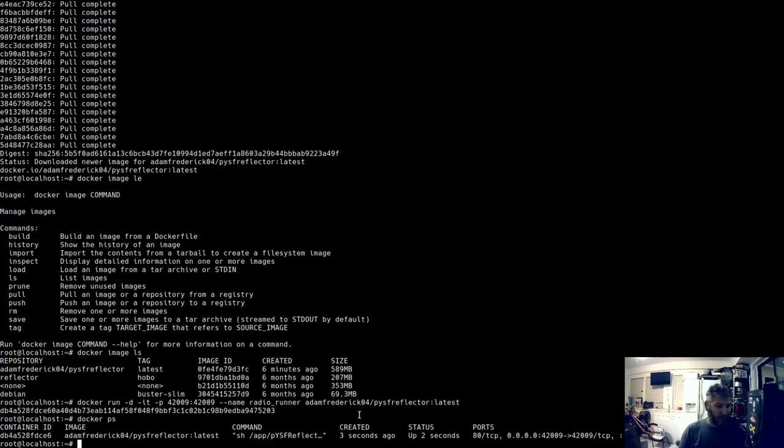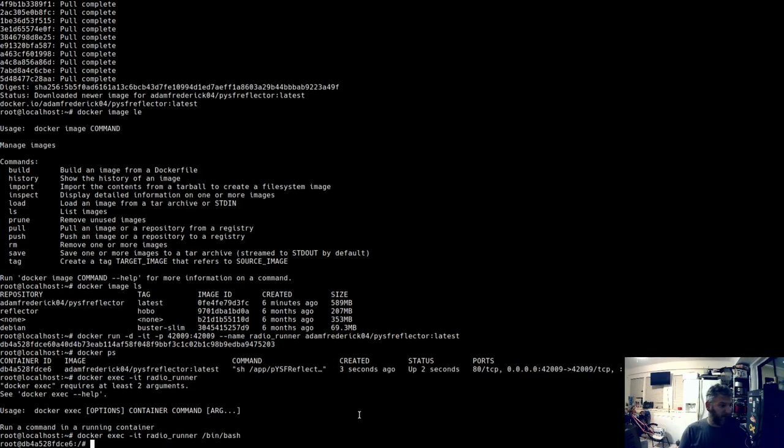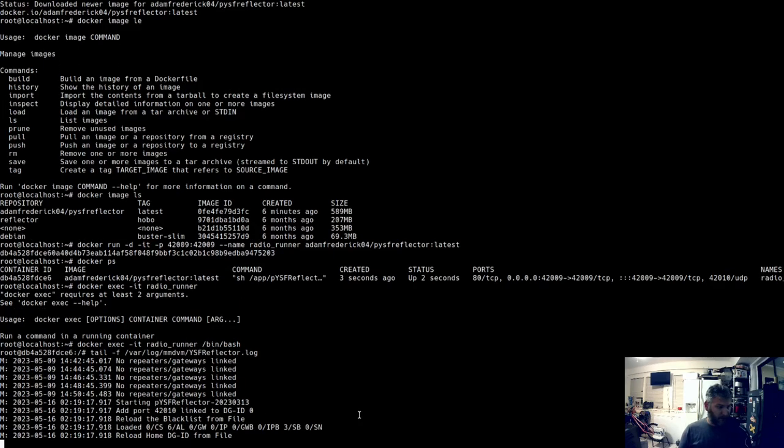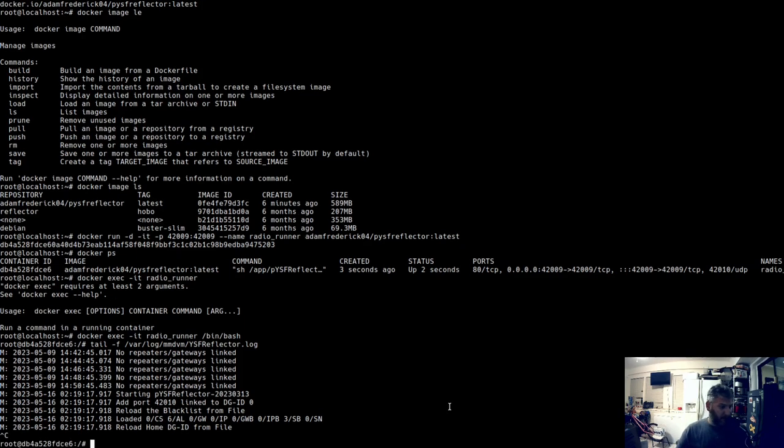So if I remember how to do this, that should work. Docker ps shows that is up and running. If we do a docker exec -it into radio runner bin bash, and then tail -f /var/log/mmdvmhost, there we go. You can see we added port 4210 and we're going to change that.